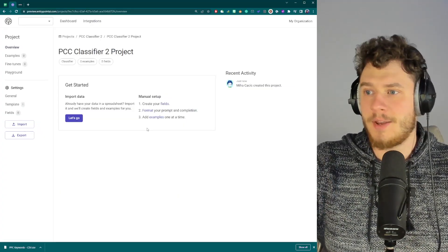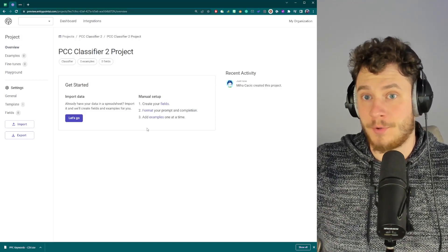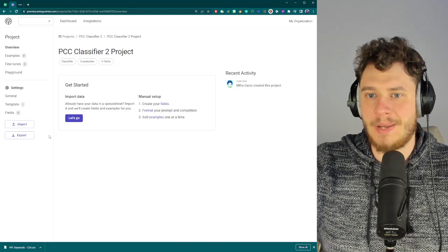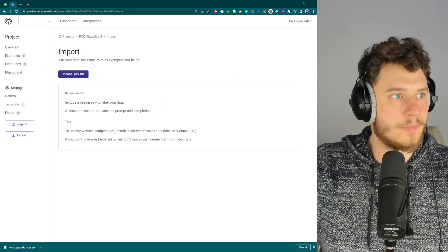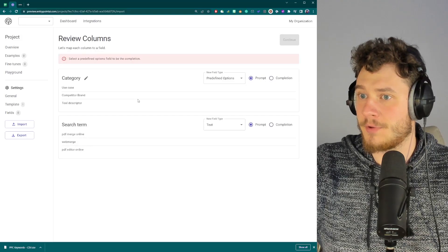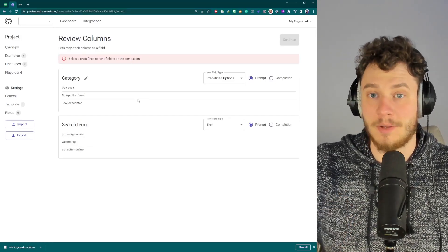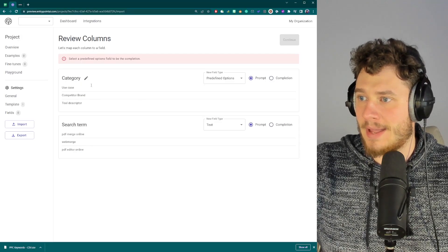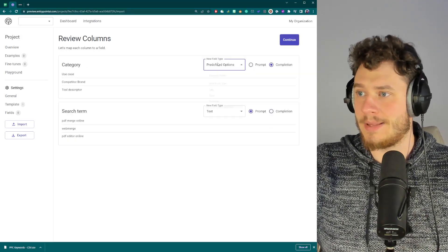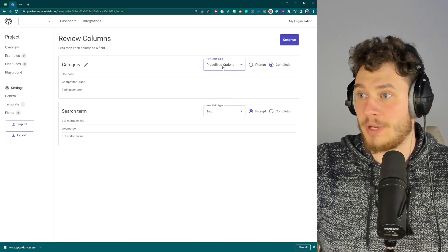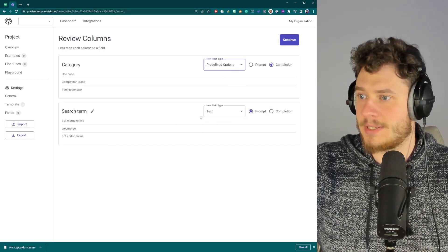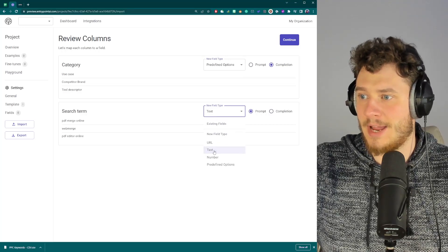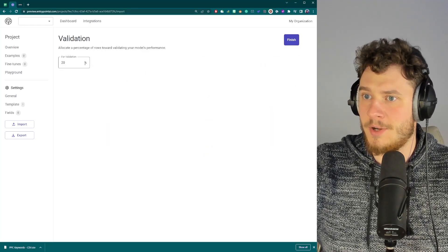Now to start, you can create fields and format them manually, which I'll show you how to do in a second. Or you can simply upload your CSV. Just like that. I have uploaded the CSV. Now we have to define the columns. So first I have the category column. This should be the completion, right? And it should be one of the four predefined options. And the search terms or the keywords, they are just like a text type of a prompt, basically. I'm going to go continue.